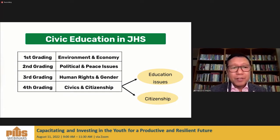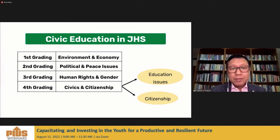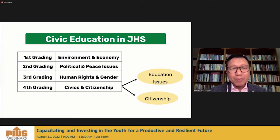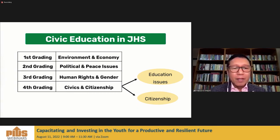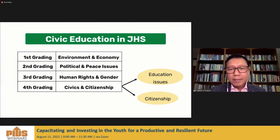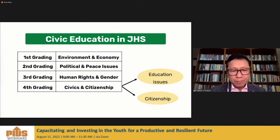Civic education in junior high school, especially in contemporary issues, can be divided into four grading periods. In the first grading: environment and economy. Second grading: political and peace issues. Third grading: human rights and gender. Fourth grading: civics and citizenship. In civics and citizenship, we found that what is typically tackled is a combination of education issues and citizenship issues.